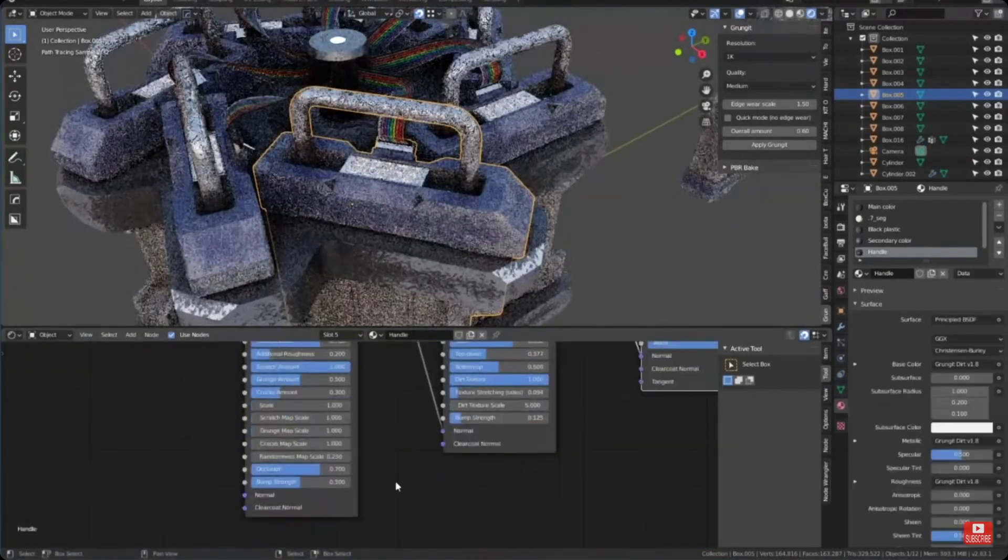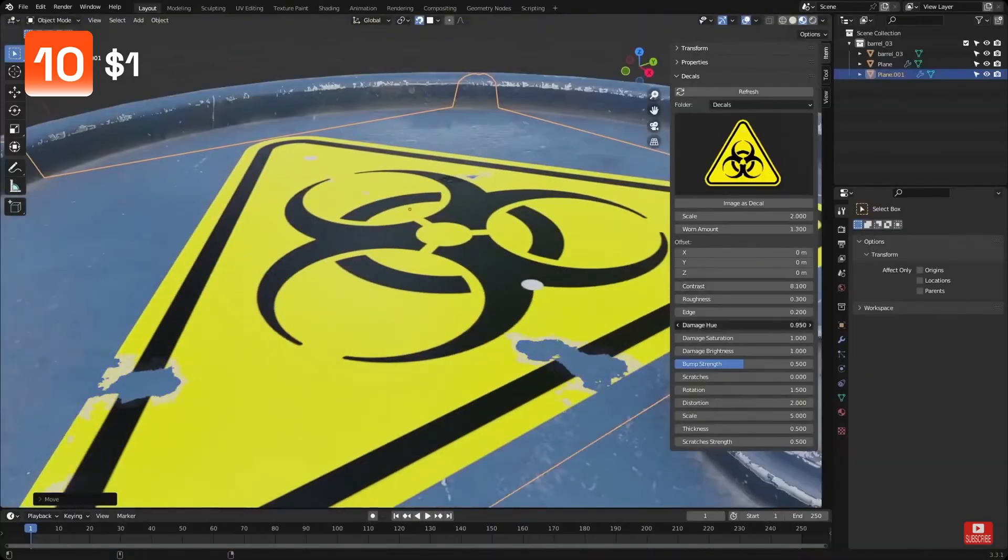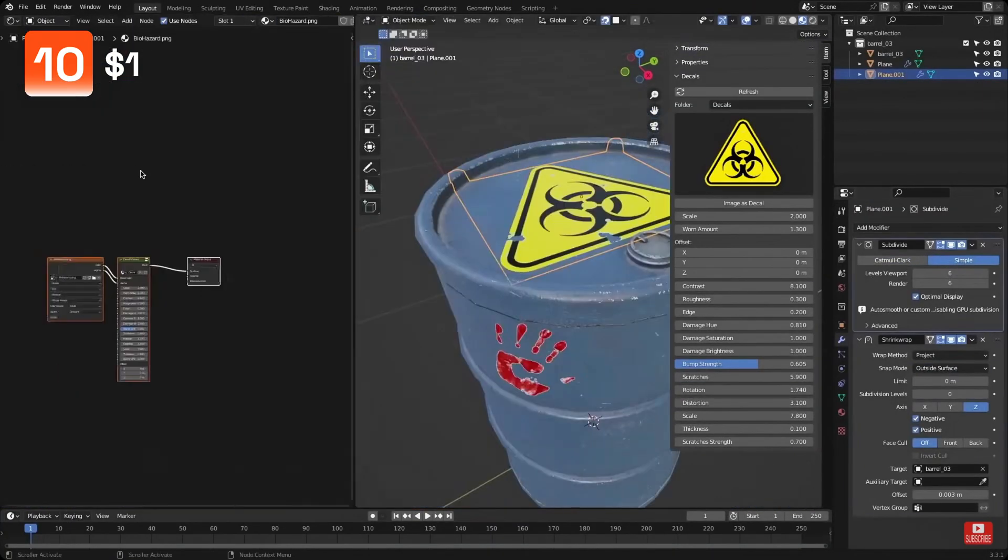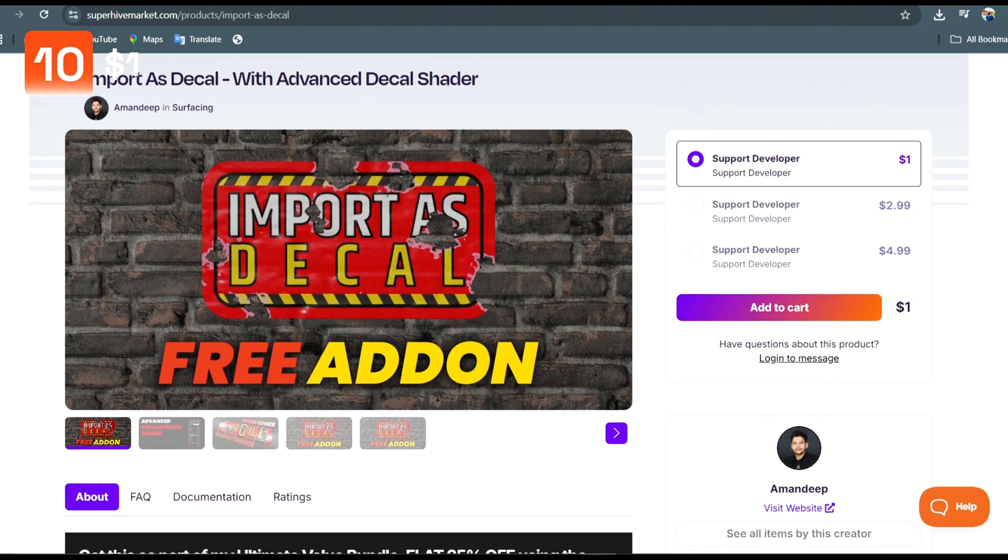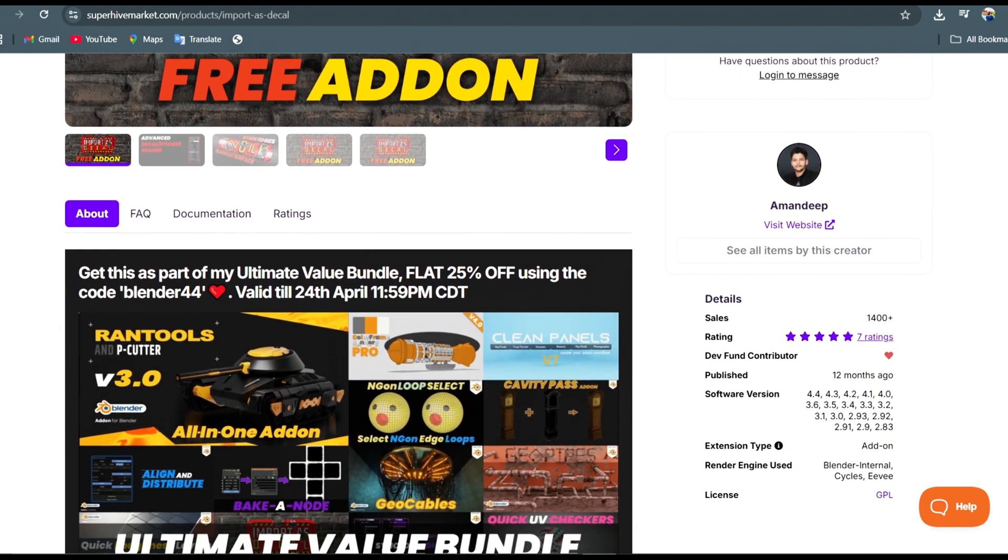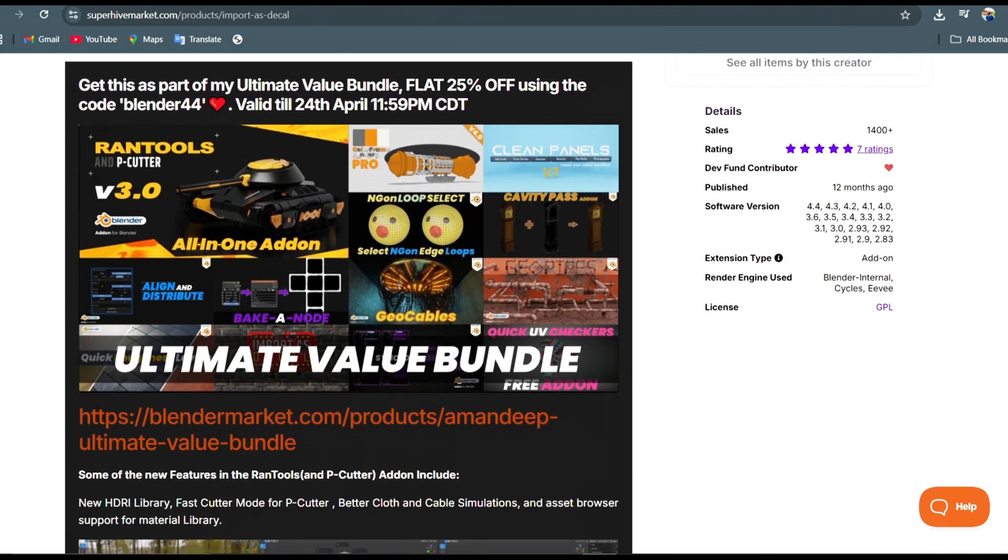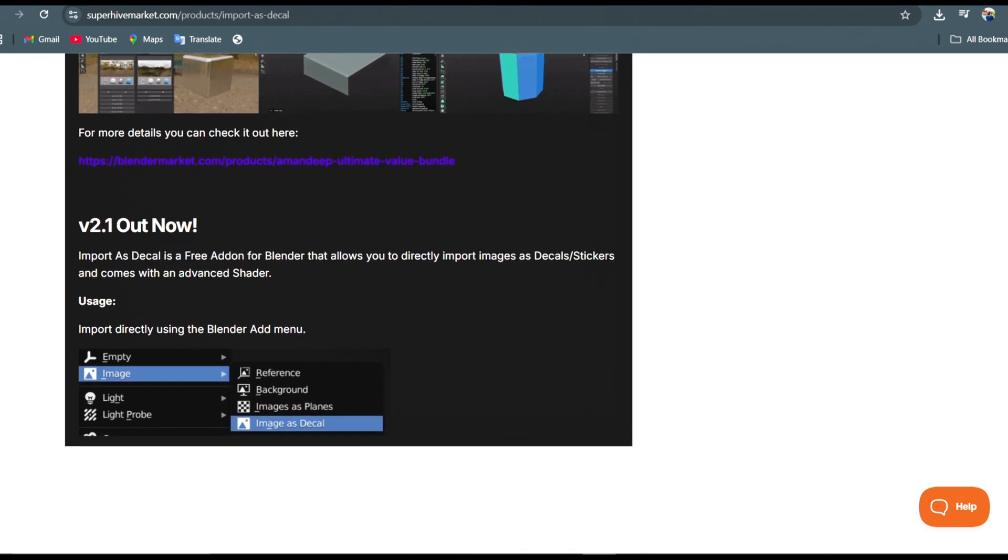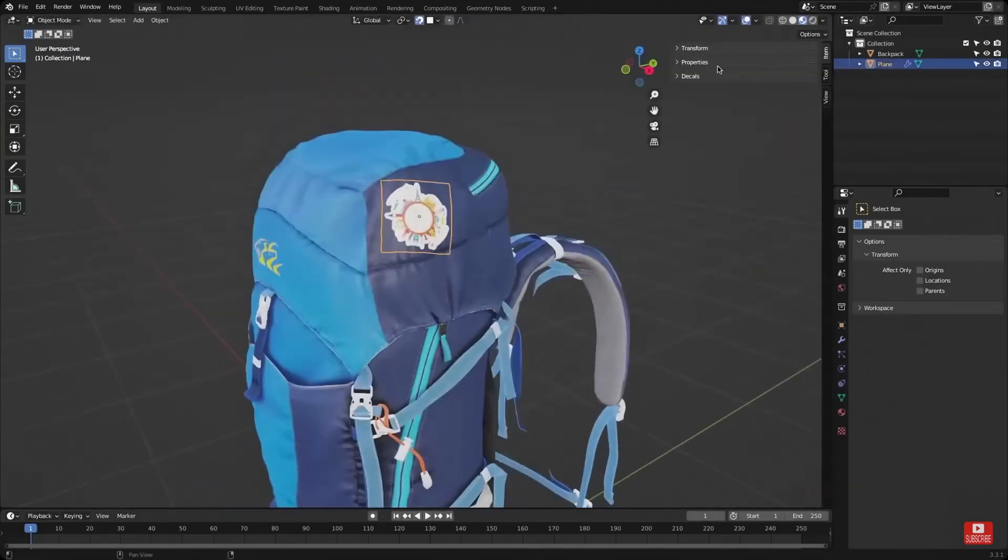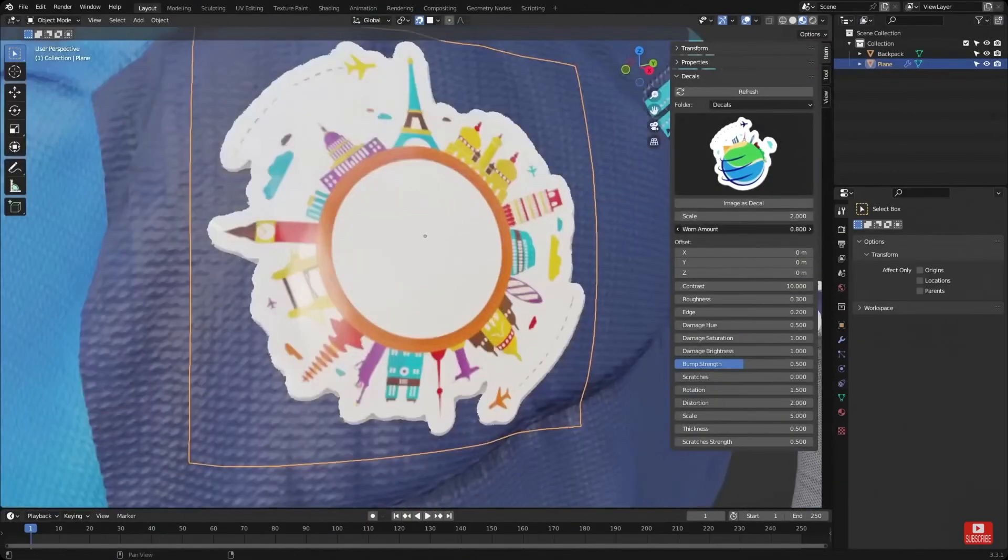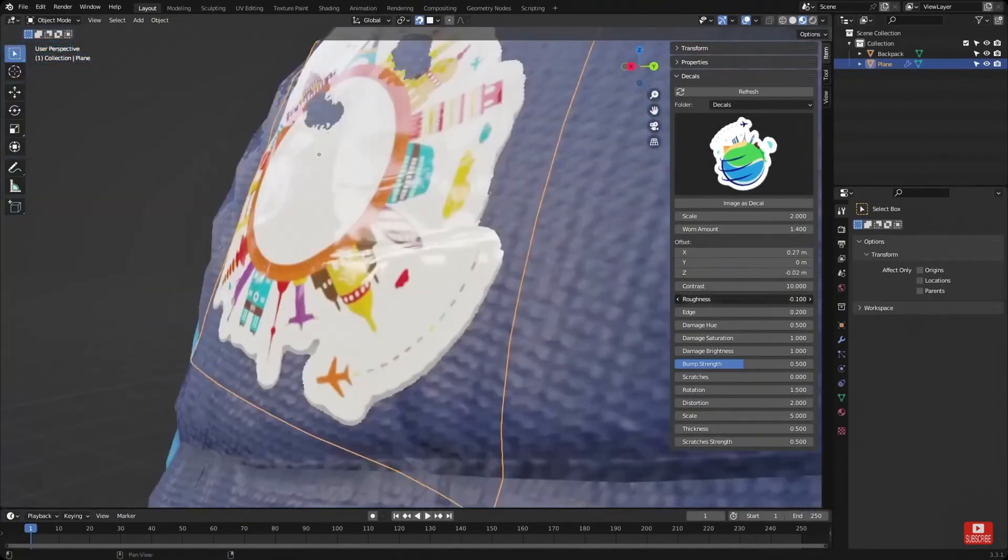Import as Decals is a great add-on for quickly adding decals on your models in Blender. It adds them to the scene and slaps itself on the object using the shrink wrap modifier. You can adjust the look of the decal from the end panel like the contrast, scratches, roughness, and damages on the decal. Definitely a quick and easy way to add an extra touch to your objects making them more realistic.